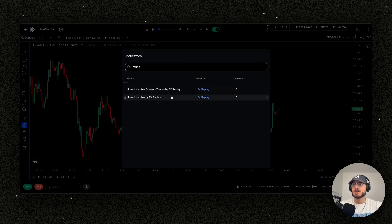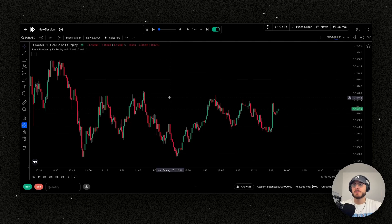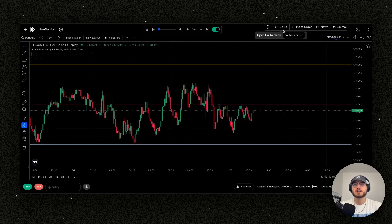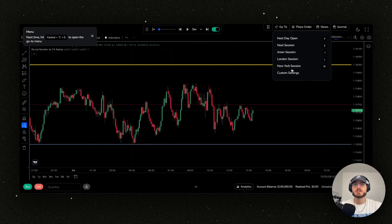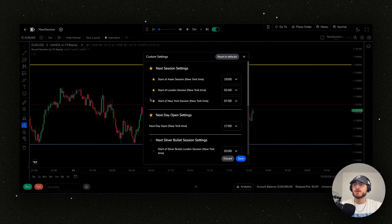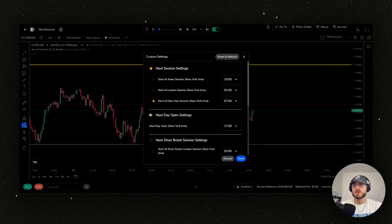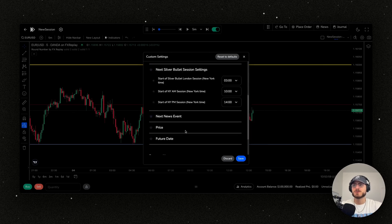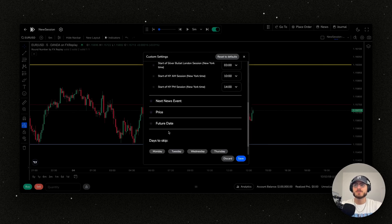I'm going to use the round number by FX Replay. Perfect. Now I'm going to set up my go-to, ensuring it's working properly. I can go into the custom settings here and you can see that I don't really need any of these. I'm just going to only use New York because I only trade New York anyways.